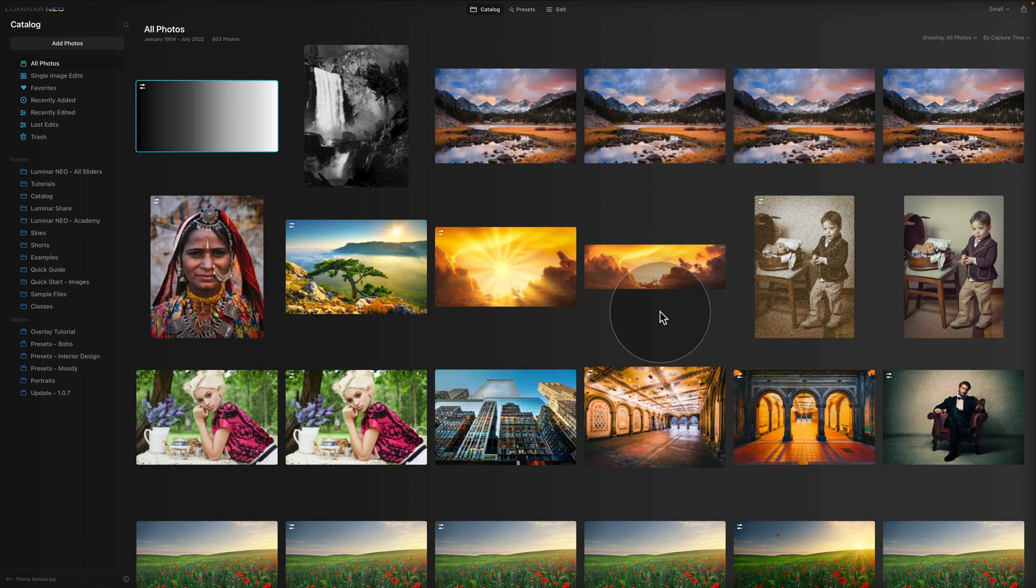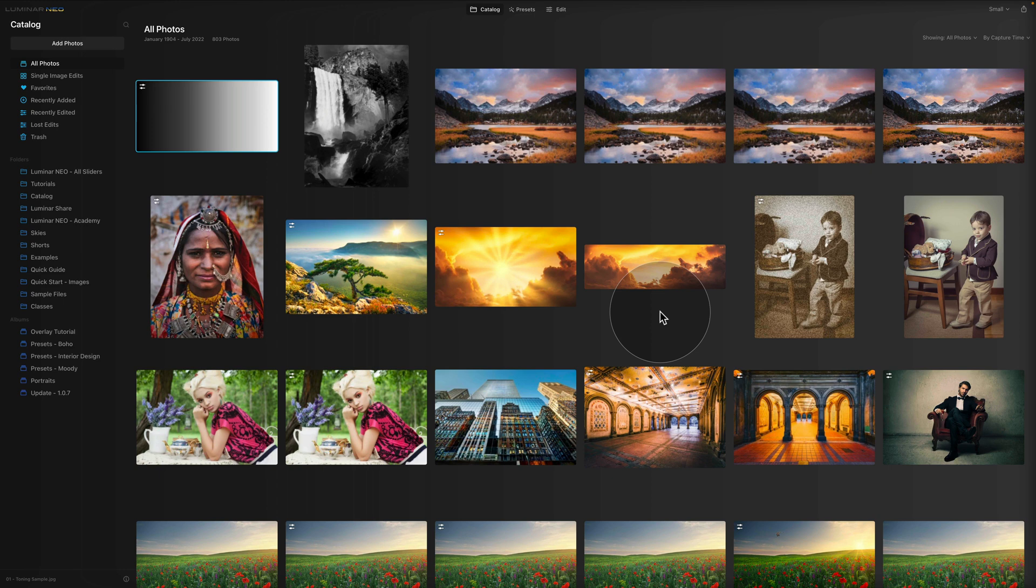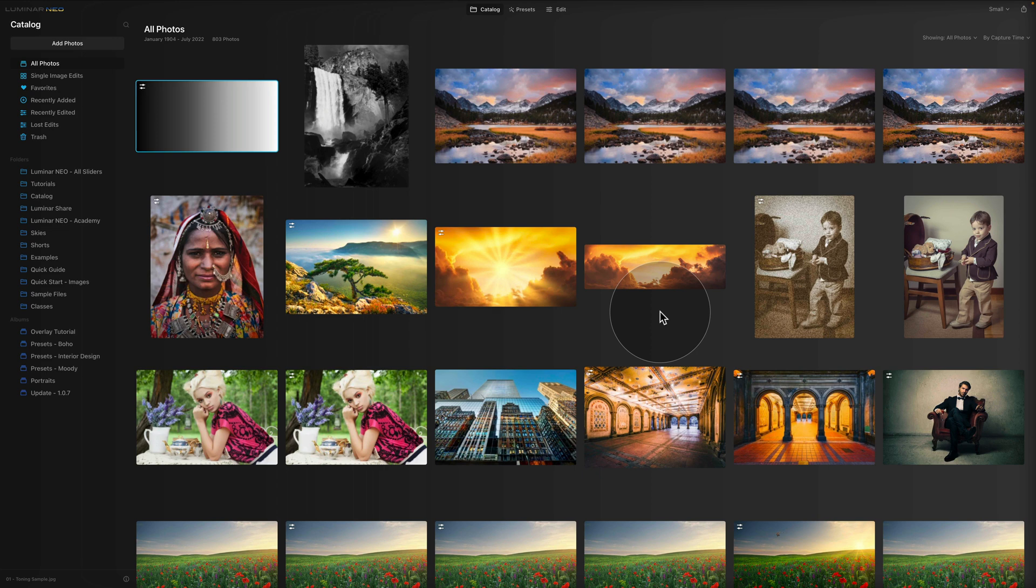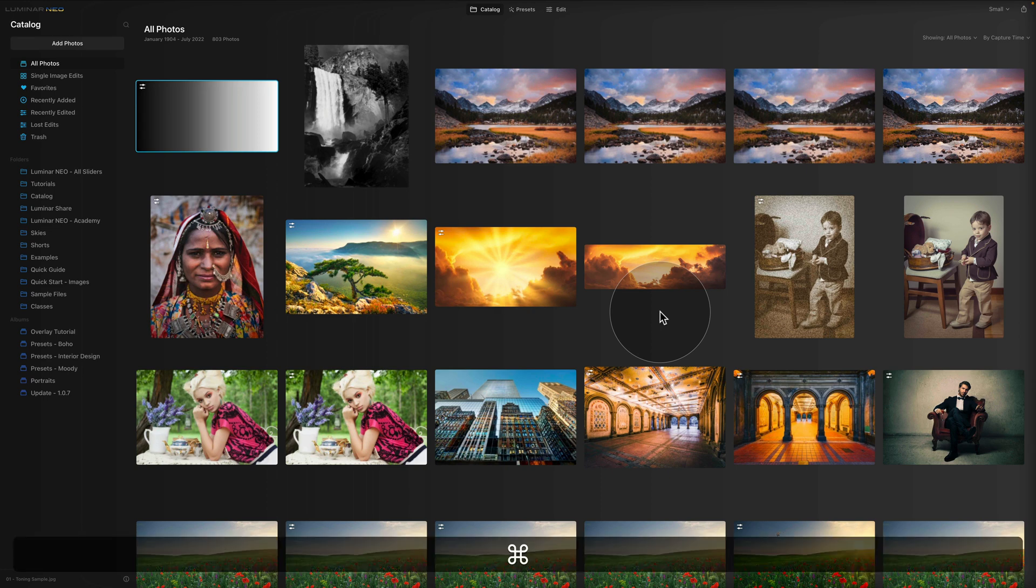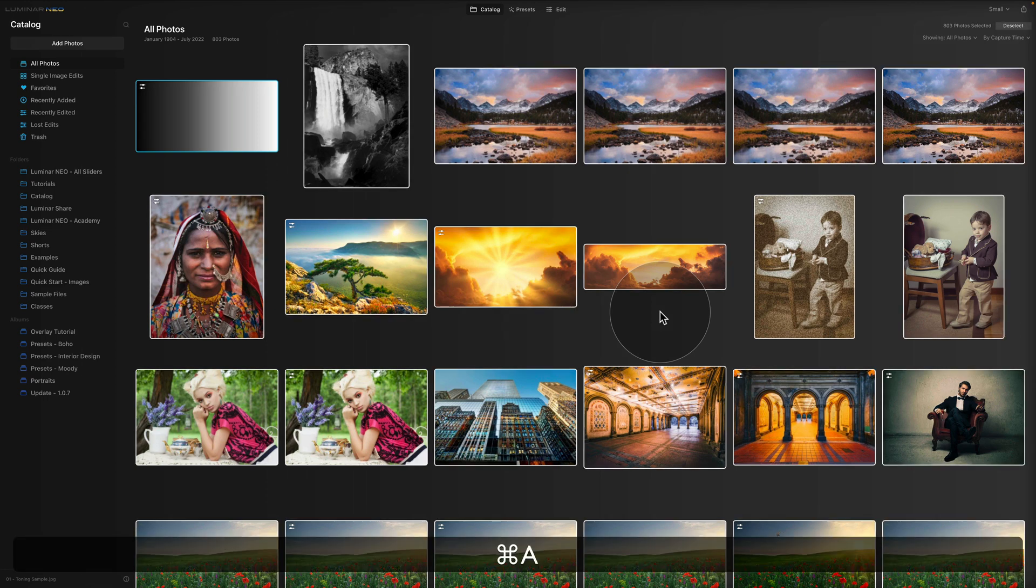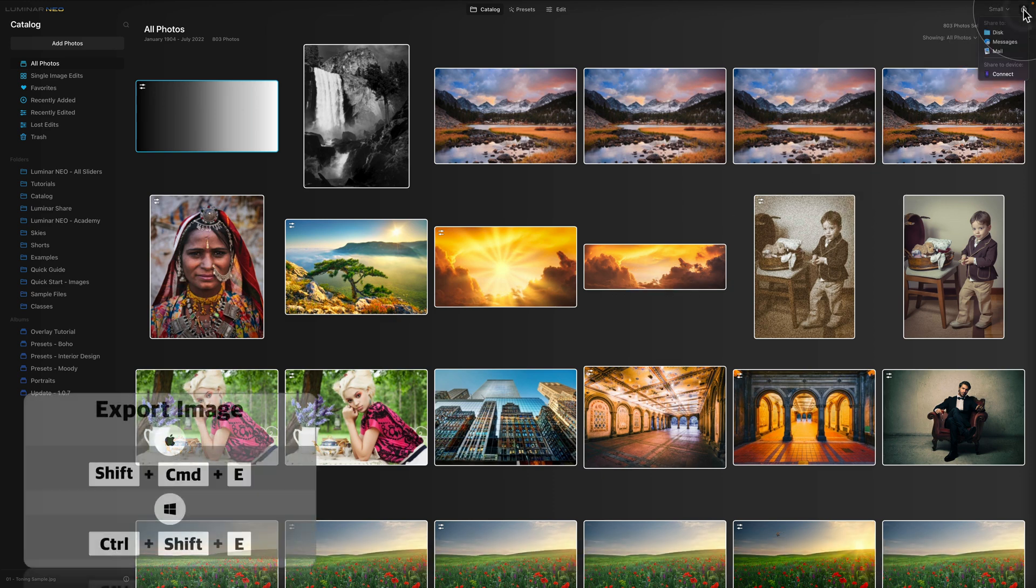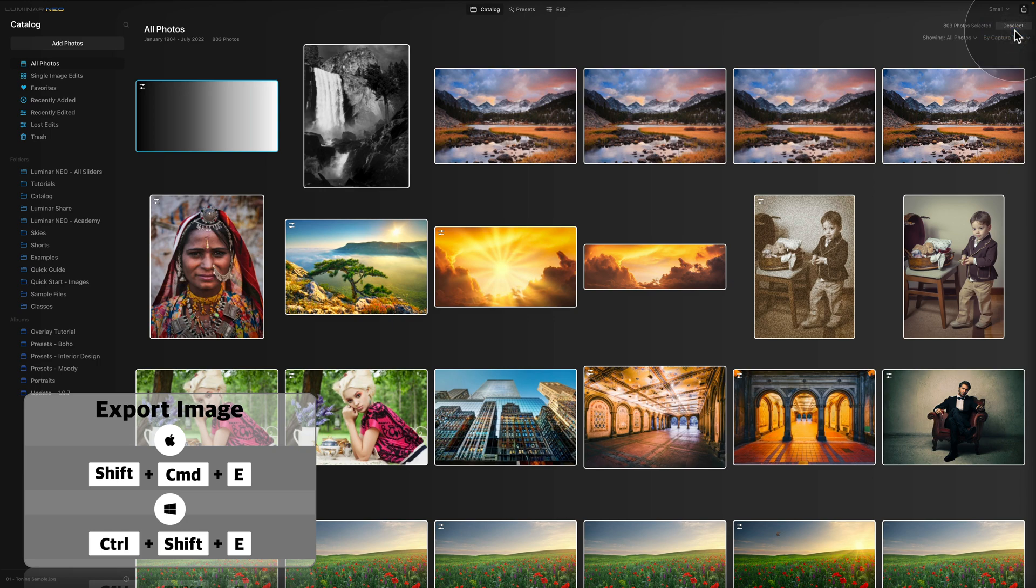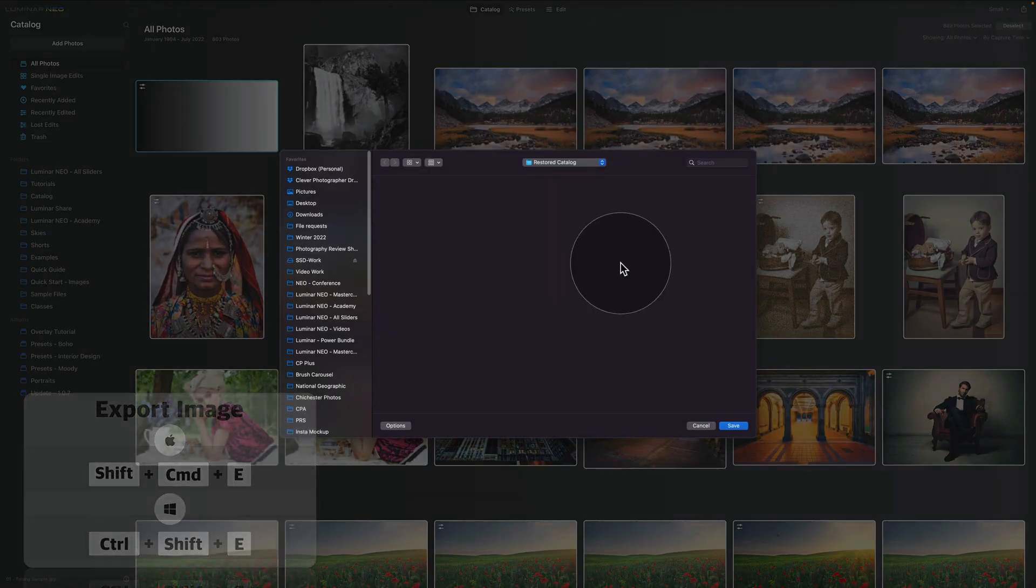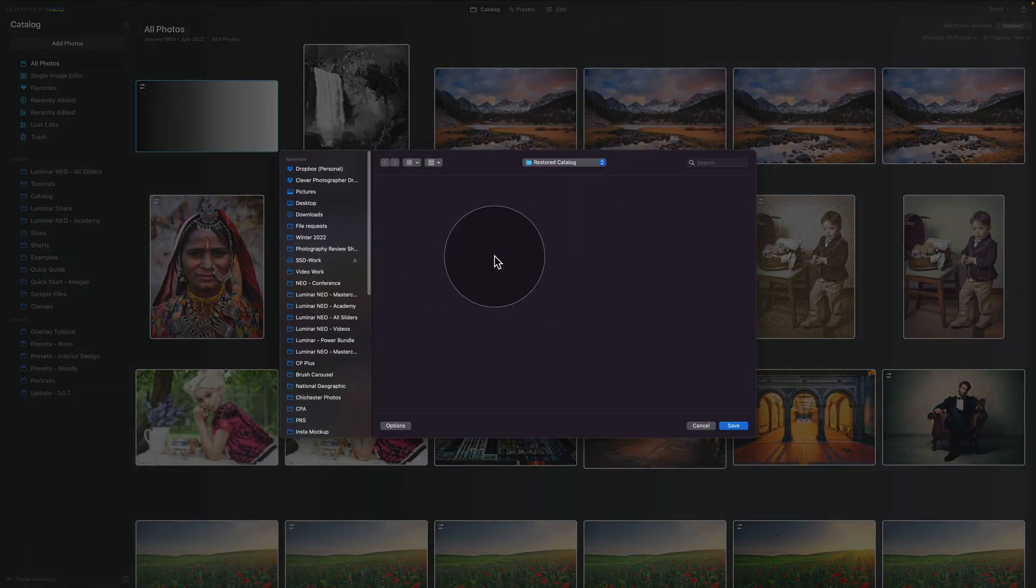Now, before I'm going to let you go, I want to talk about backing up of your actual physical images. Again, to make sure that we understand each other, the catalog doesn't actually include the images. They are stored on your hard drive and in your folders. If you want to back them up, what you need to do is you need to export them into the new location. So what you would do in this case would be you would select your images by using Command or Control A and then you would use the Export option where you can click on Share to Disk and then navigate towards the new location.